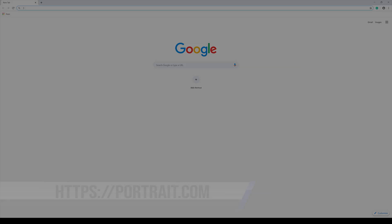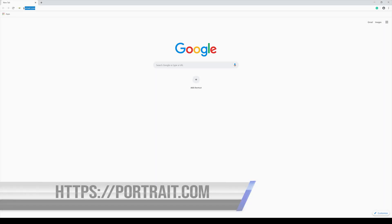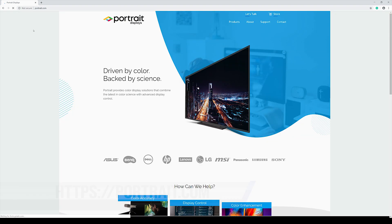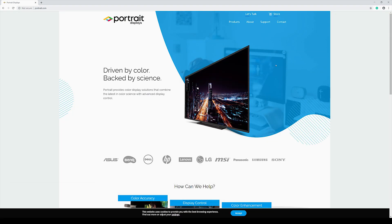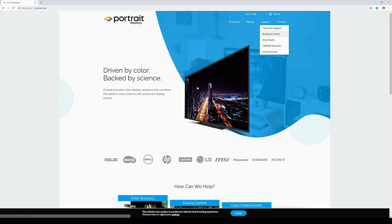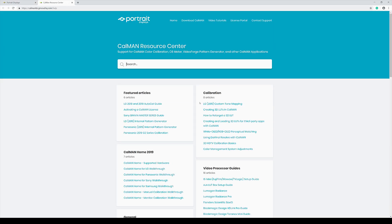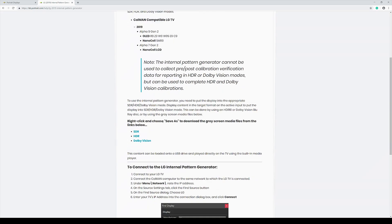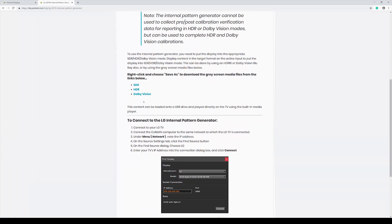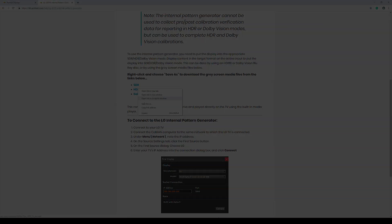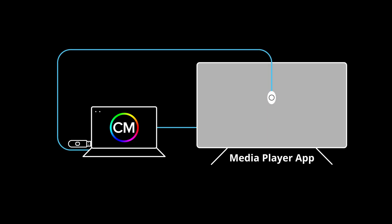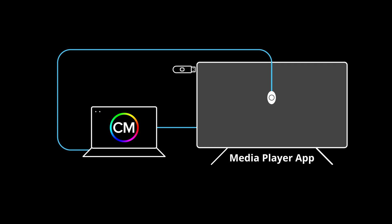To download that video, use your computer, go to portrait.com and under the support heading, click on the resource center. Look for the how-to article on the LG 2019 internal pattern generator. Right-click on the link to download the video file onto your desktop. Copy the video file onto a USB drive, also known as a flash drive or USB stick. Plug the USB drive into the TV. You will use the TV's Media Player app to play the file during calibration.